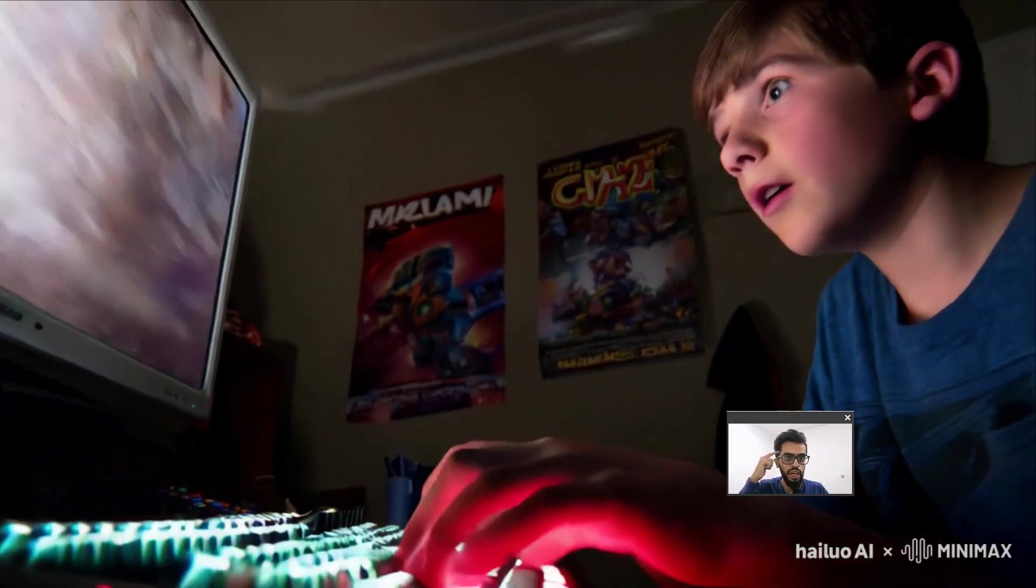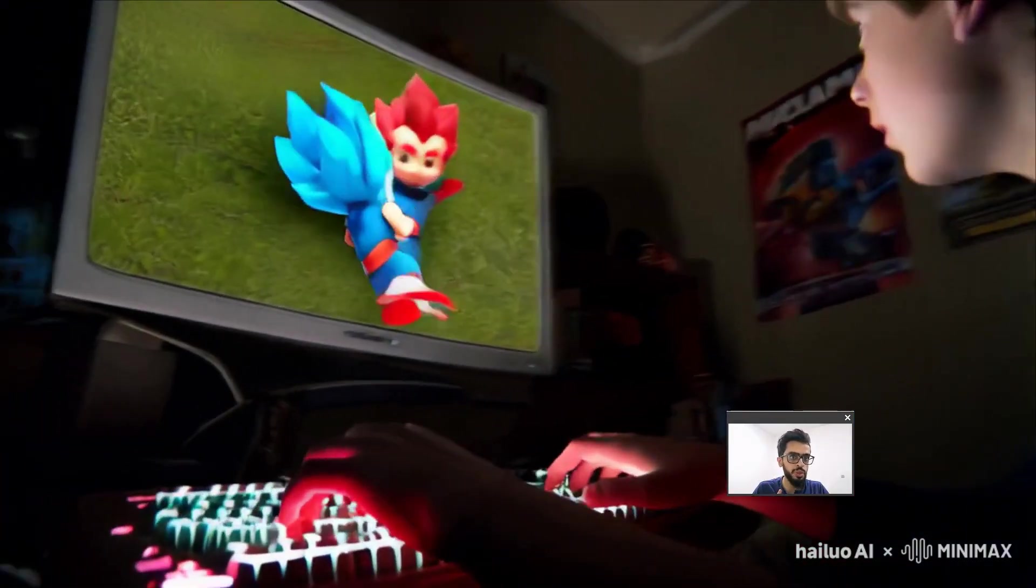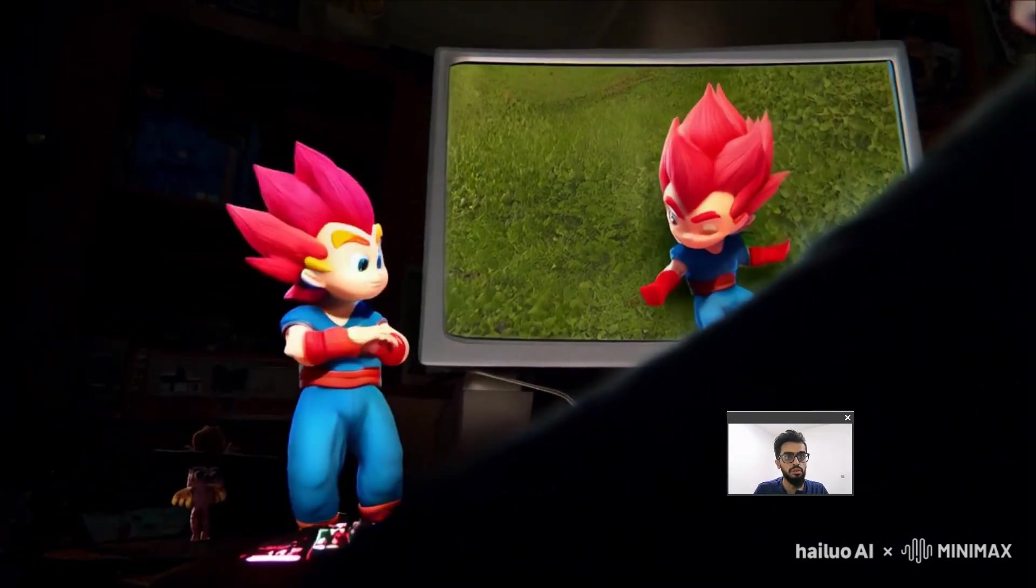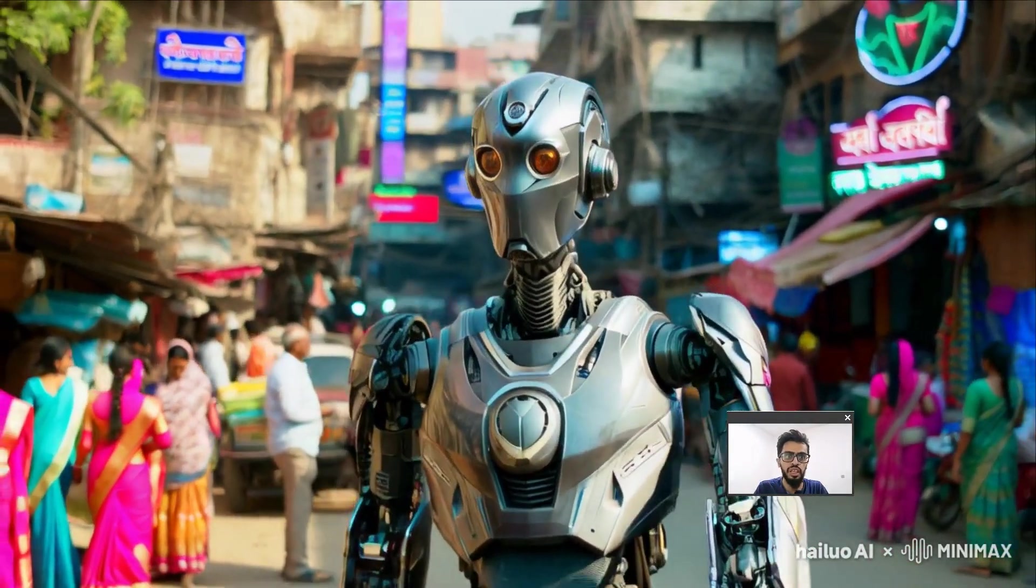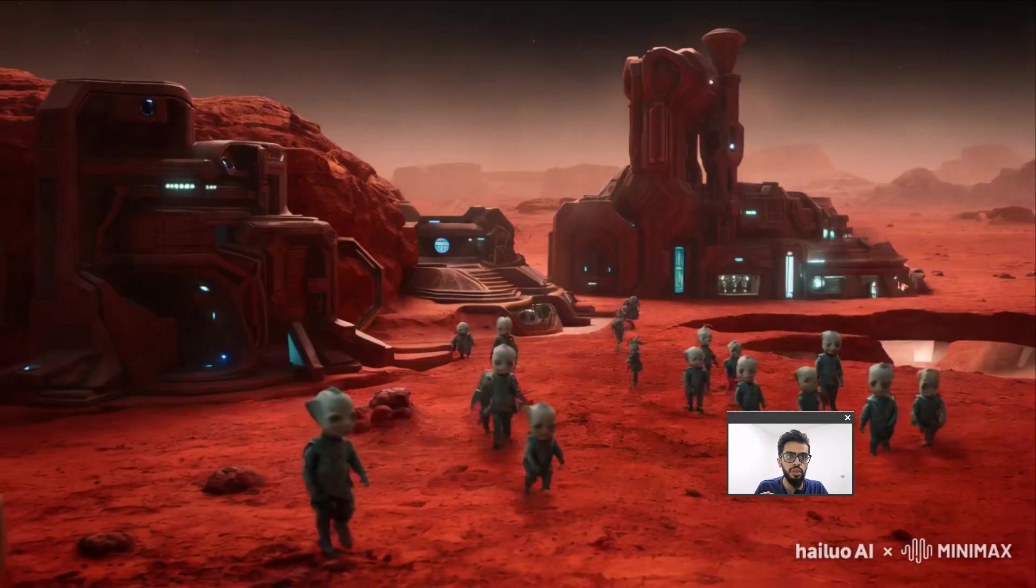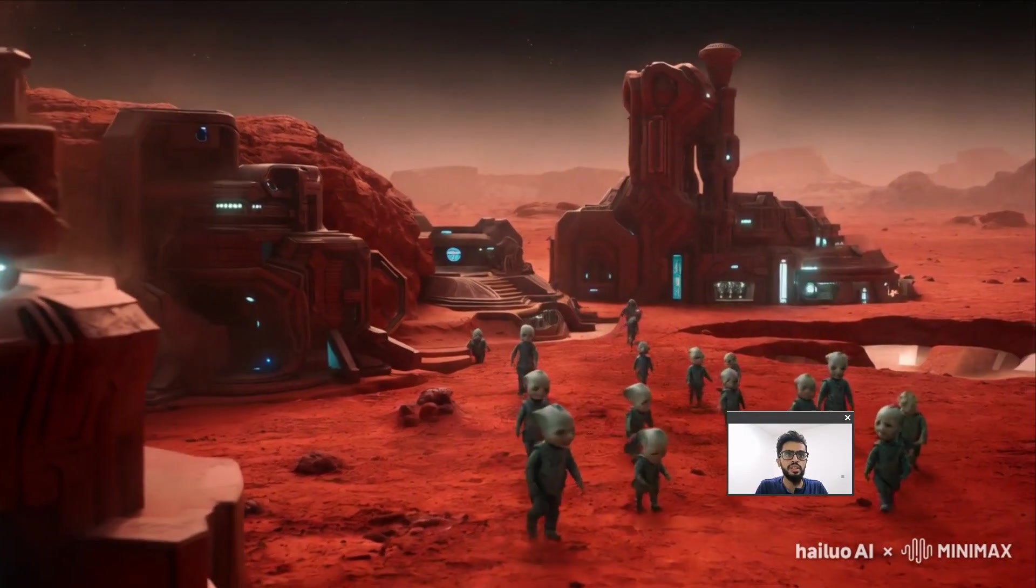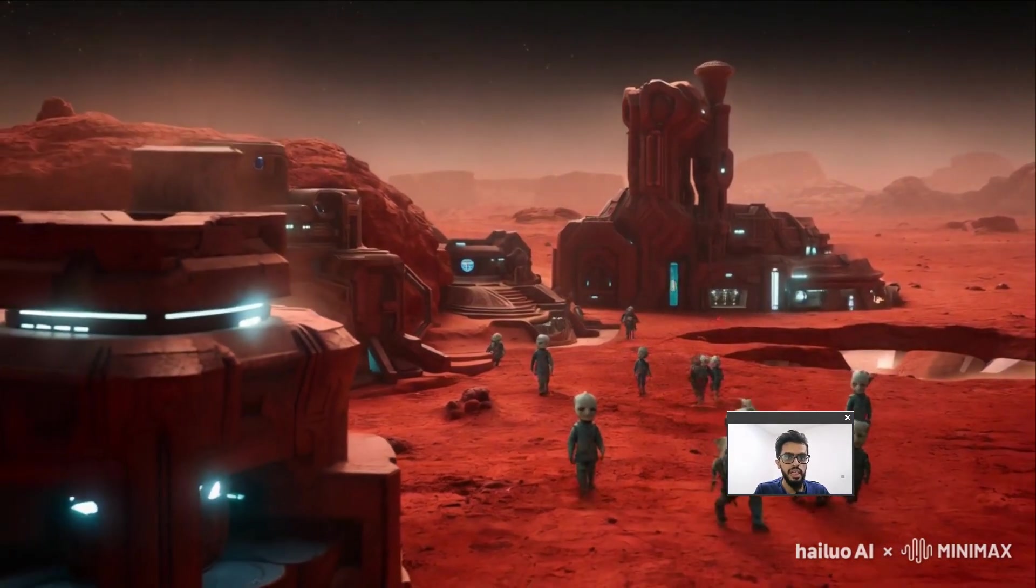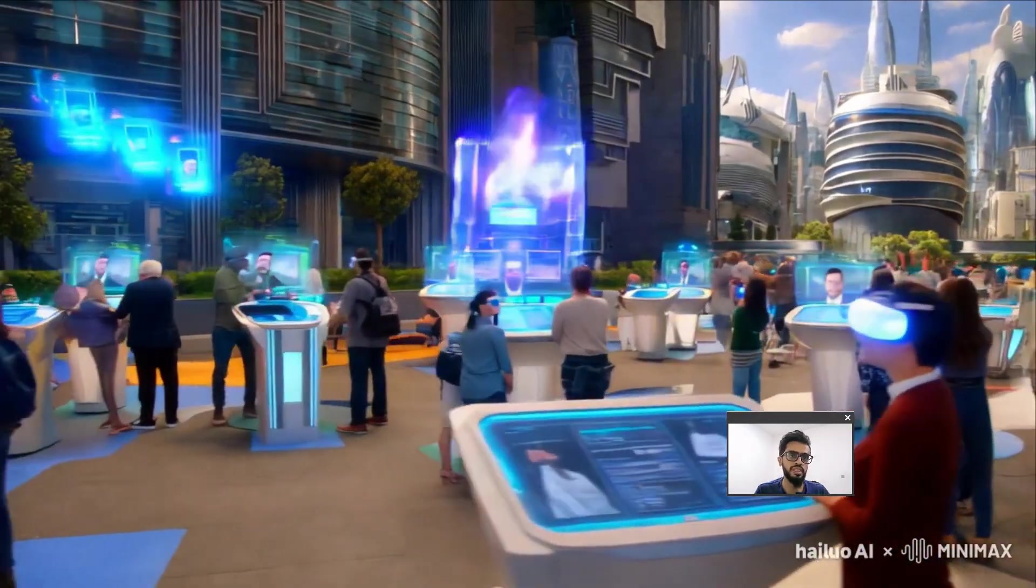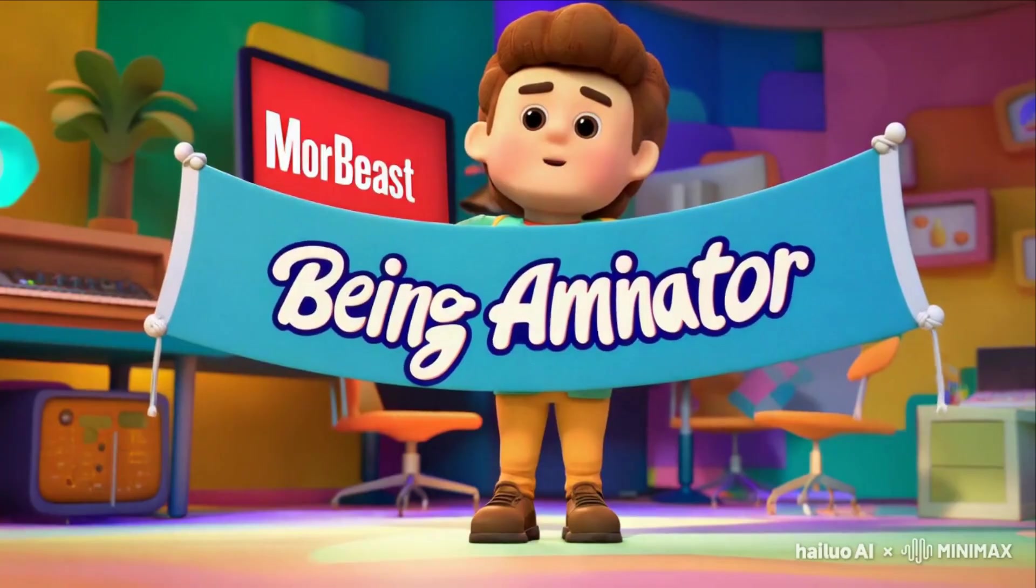Imagine turning your ideas into realistic or animated videos within seconds by just giving a prompt. Because of powerful AI tools, this is not an imagination anymore. Today we will explore the free powerful AI tool that allows you to create amazing videos effortlessly, just like the example playing right now in your screen. So let's explore this Halo AI by Minimax.